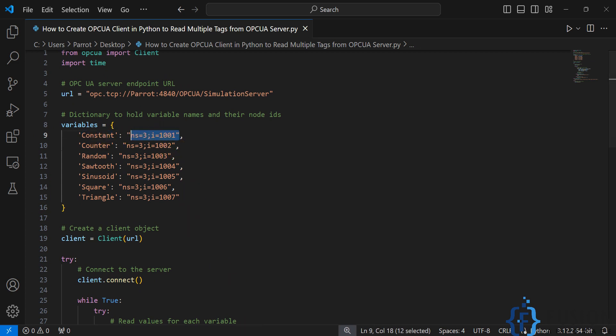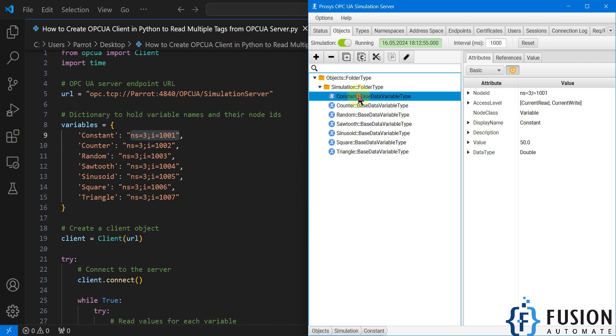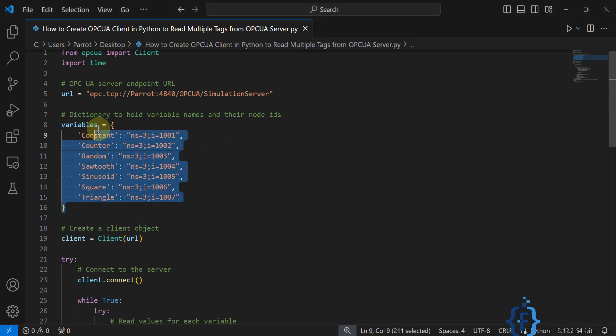If you open your Prosys OPC UA Simulation Server and click on Constant, you can see the namespace is 3 and the ID is 1001. Here I've specified all variable names with their namespace and node ID.